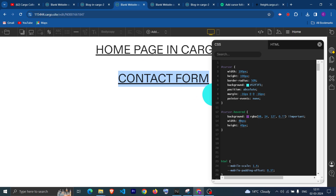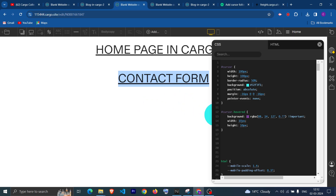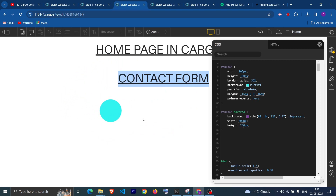I'm just showing you how you can play with the properties. You can make it smaller, and if you want to make the circle big just increase the width and height. This is how you can play with your shape and customize it as per your choice.